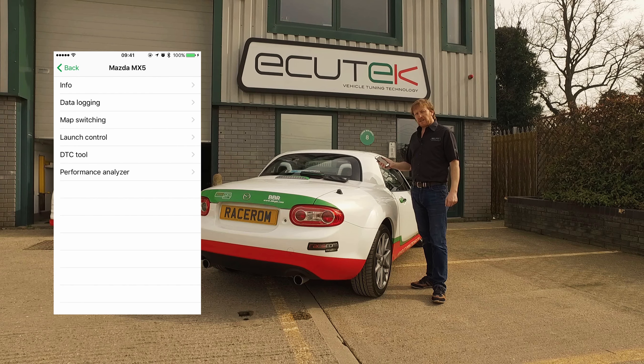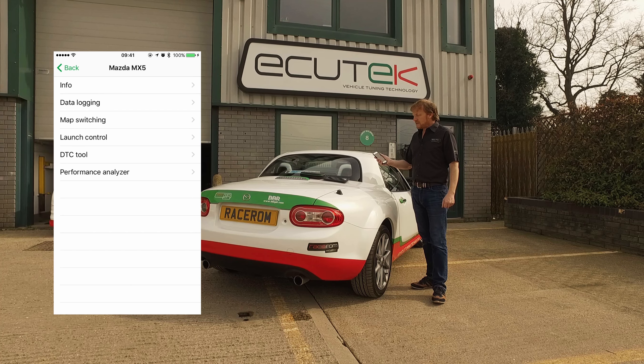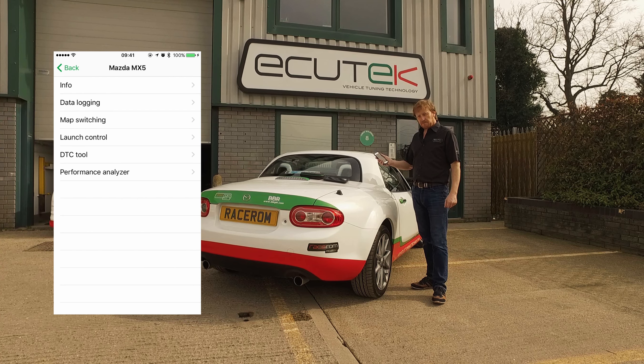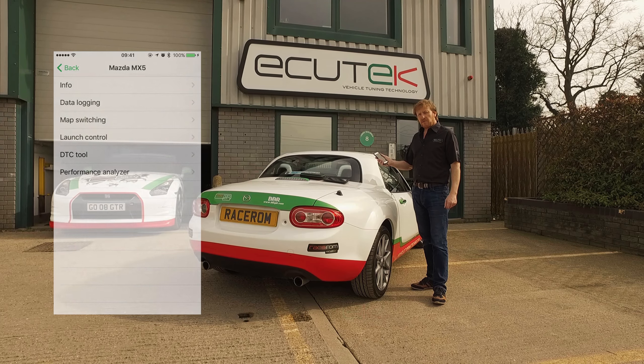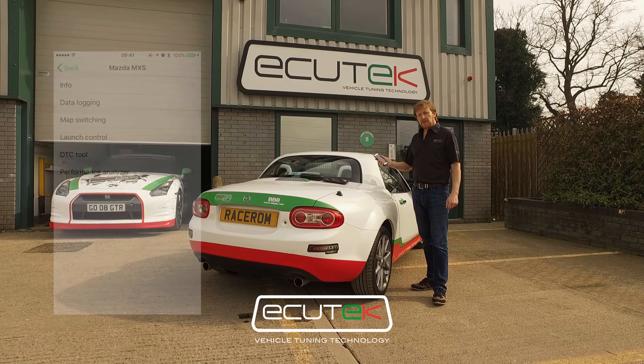Those are the features for the Mazda MX-5 NC models. I'm Mervyn from Ecutec. Thank you.